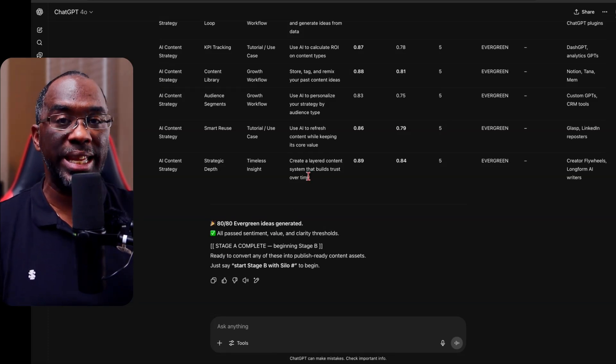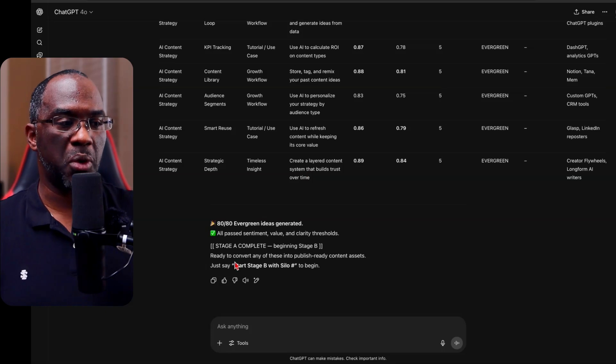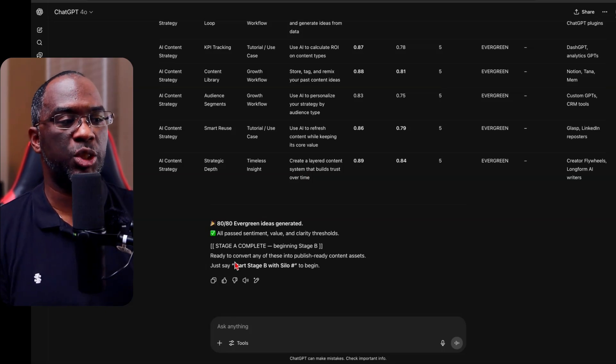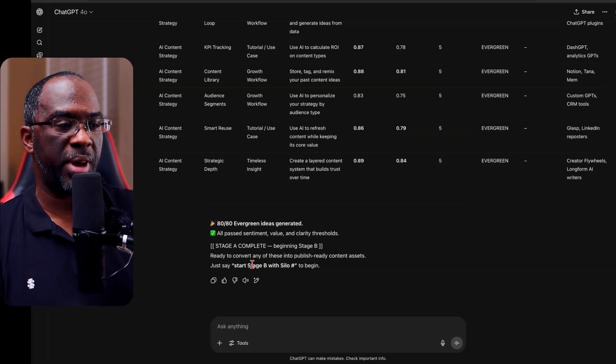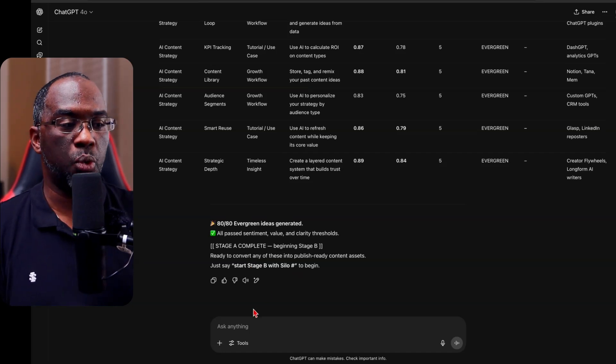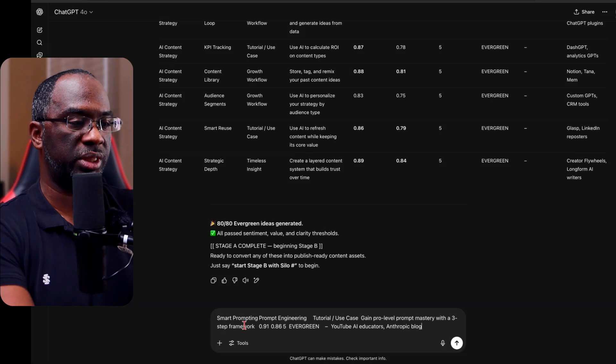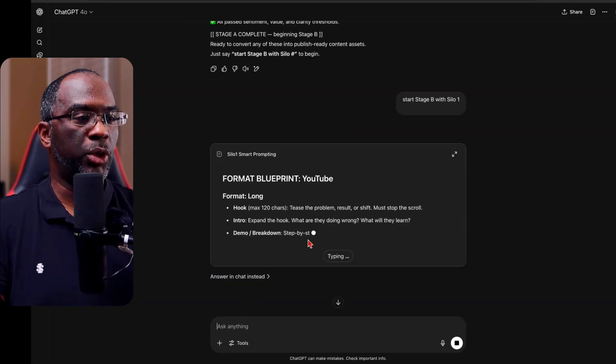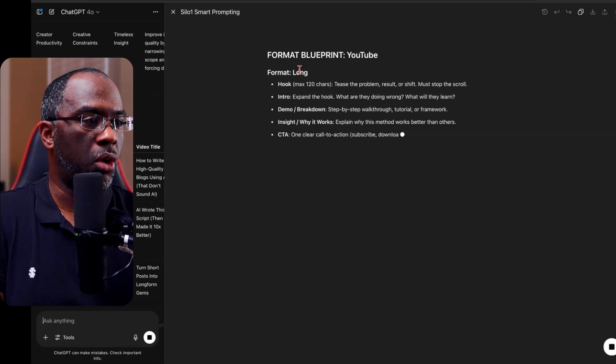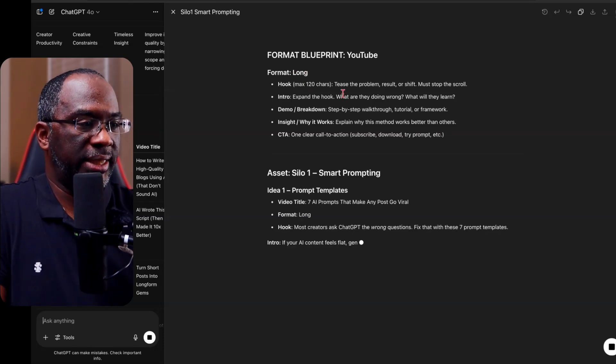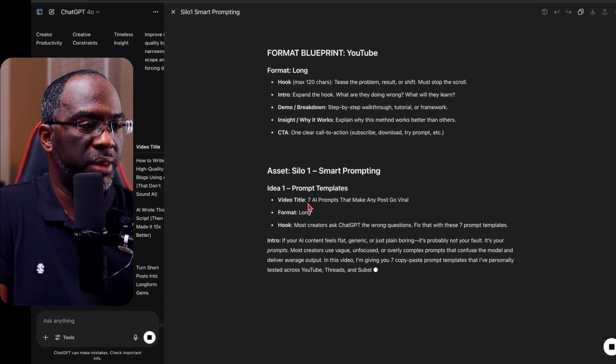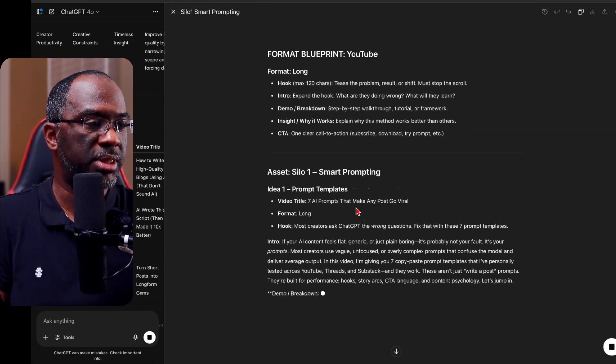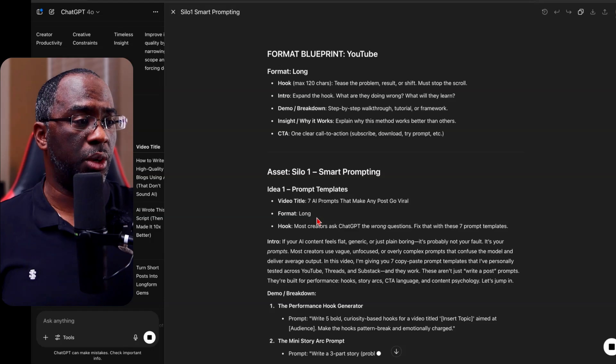And so now you can see, as I scroll down the page that we have 80 ideas created with their audience value level and their content originality levels generated for us. And it's based on the type of content that we were looking for evergreen content. And we also have sources. We also have hooks. If we look right here in this column right here, but now we're in stage B and now that we have those 80 ideas, we can turn those 80 ideas into actual content. And so the first thing is ready to convert any of these into publish ready content assets. Just say start page B with silo number to begin. And so what I'm going to do is let me paste this here first, because that's the one I actually want to do, but let's just copy this blueprint.